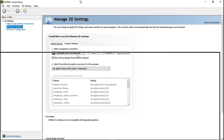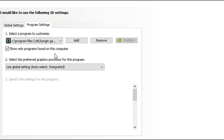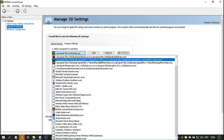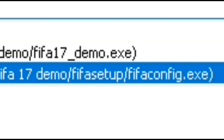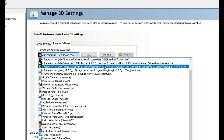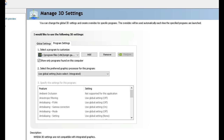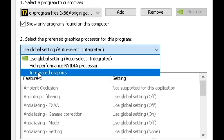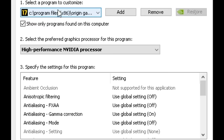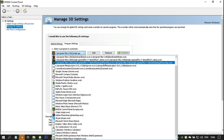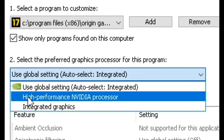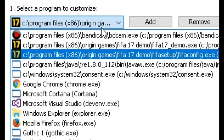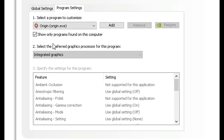The issue is we have two applications here. One is called 'FIFA60_demo.exe' and another is 'fifaconfig.exe'. If we click on the first one, we can see that it's opening with the integrated video card. We have to select 'High Performance NVIDIA Processor' for that one, and also select the 'fifaconfig.exe' and set it to 'High Performance NVIDIA Processor' as well.